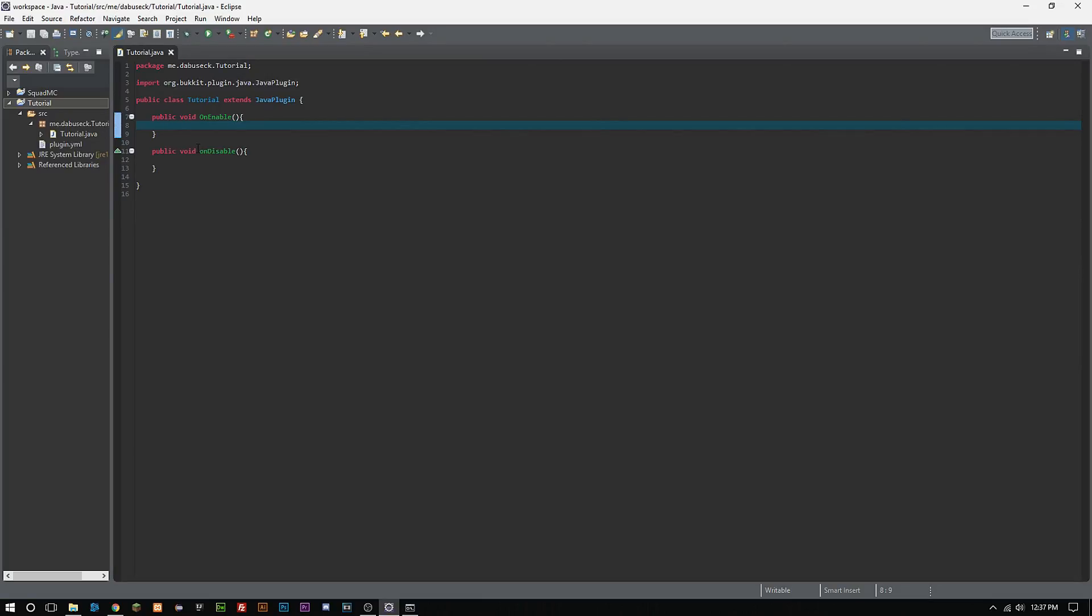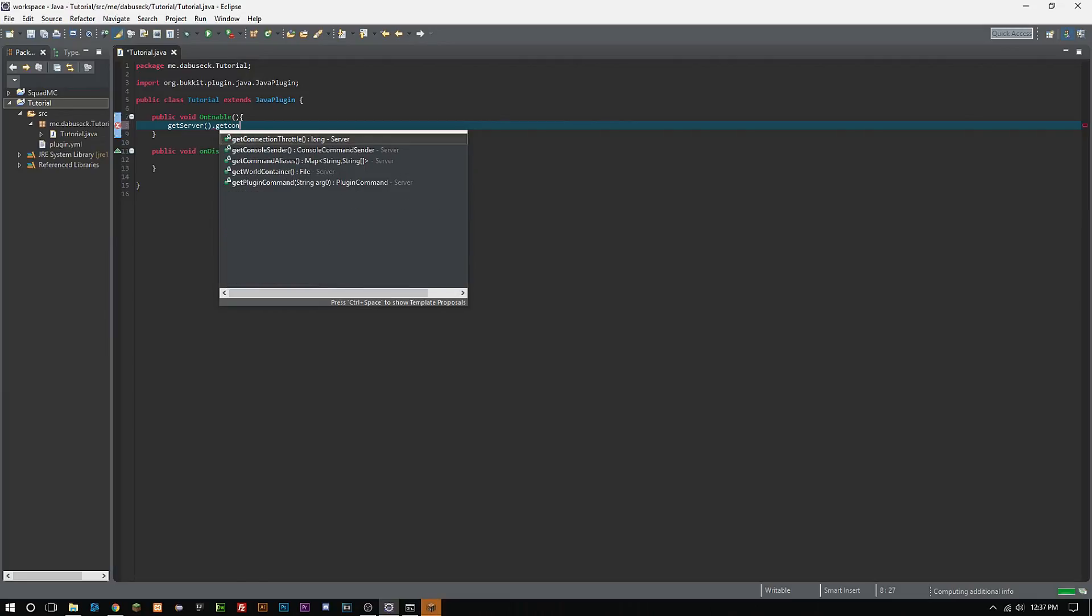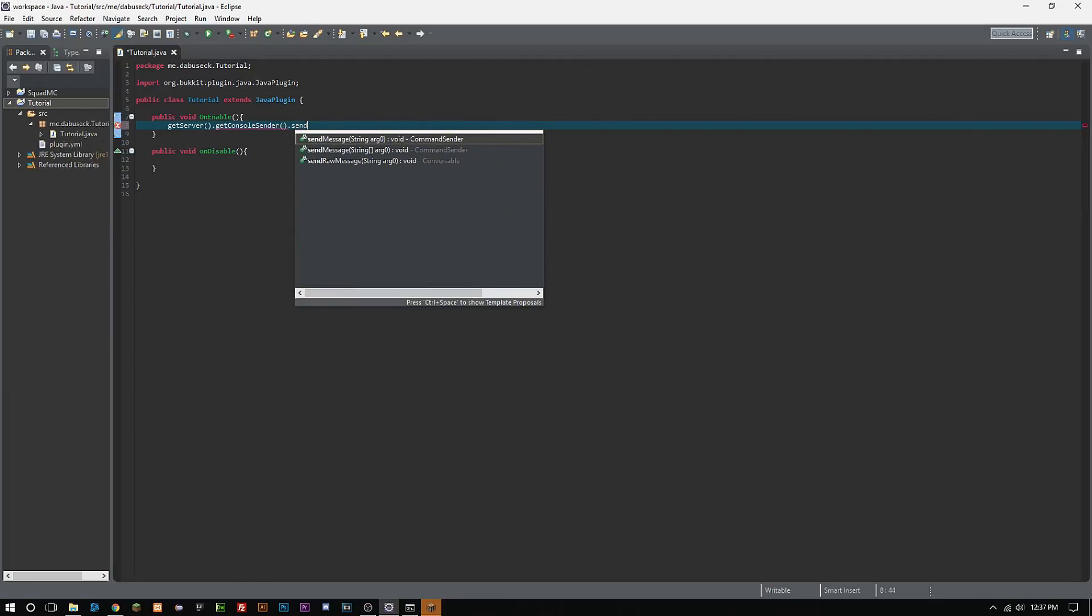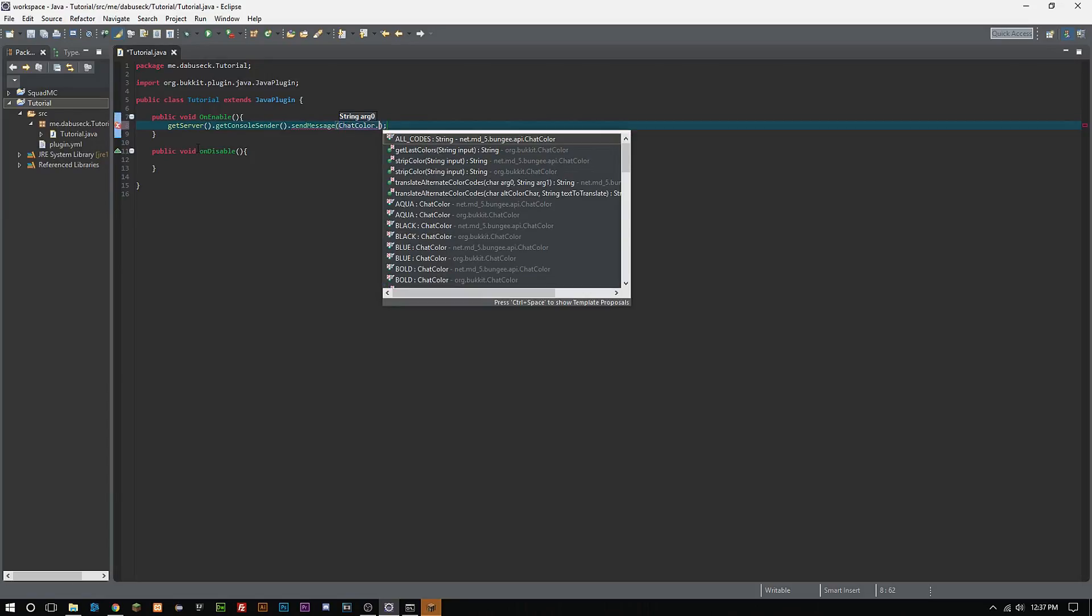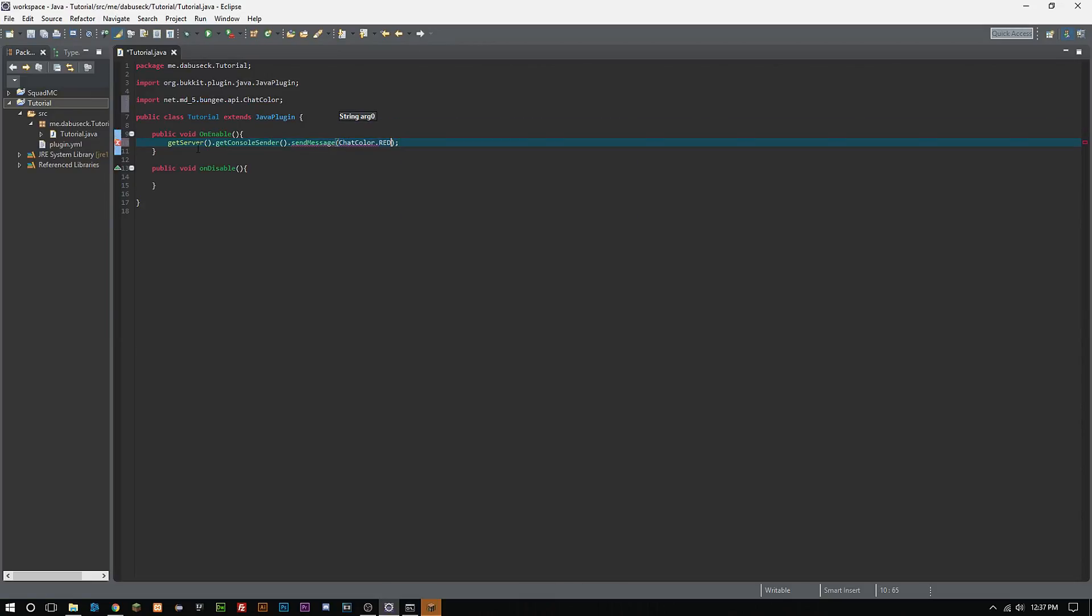For now what we want to do is we want to type getServer, lowercase get uppercase Server. We want to do getConsoleSender and then we want to do dot sendMessage. Then we're going to use chat colors here so we can do ChatColor uppercase C's, and then we're going to want to do dot green all uppercase.